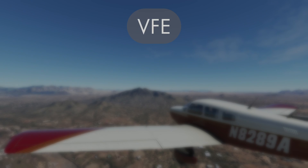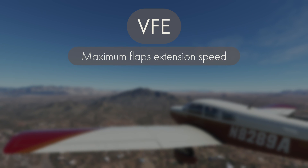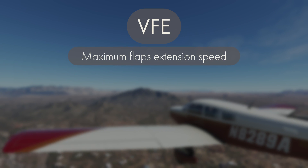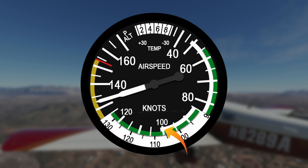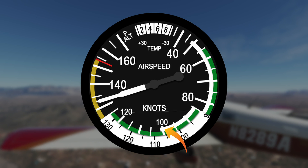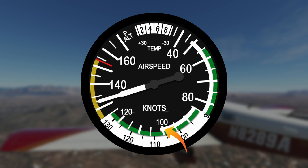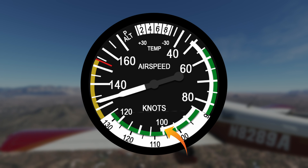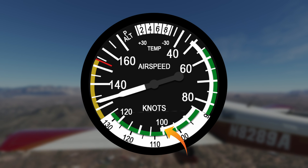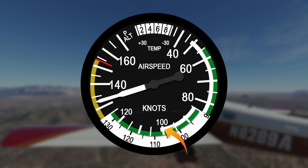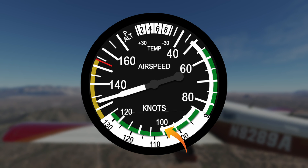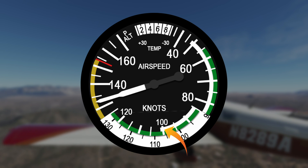Next we'll take a look at VFE, which is the maximum flaps extension speed. This is displayed on the airspeed indicator as the top of the white arc. If you're above this speed, do not put the flaps down — you run the risk of damaging the flaps or possibly even breaking them altogether. In the PA-28, VFE is 102 knots.